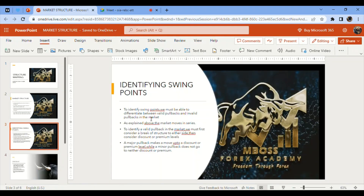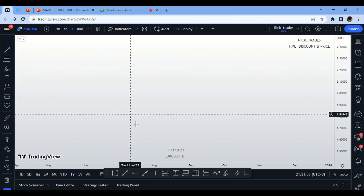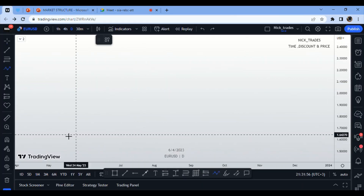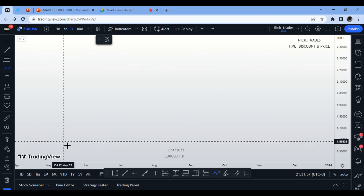A major pullback makes a move up to a discount or premium level, whereas a minor pullback does not reach either a discount or a premium level. This is how you identify a major pullback versus a minor pullback in the market.